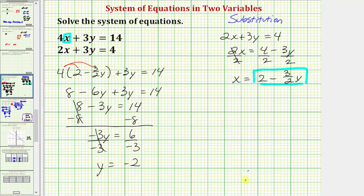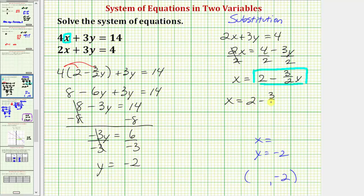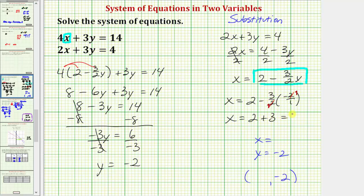We got the same value as last time. As an ordered pair, we know the y-coordinate would be negative two. Now to find x, we need to perform substitution and substitute negative two for y. Let's use the equation we already solved for x. Substituting negative two for y, we have x equals two minus three-halves times negative two, which I write as negative two over one. Notice here we can simplify — the twos simplify, but this simplifies to negative one, so we need to be careful about the sign. We have two, and then minus three times negative one, that'd be minus negative three, or plus three, which equals five. So now we know x equals five by using the substitution method.